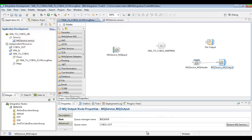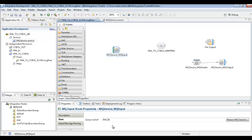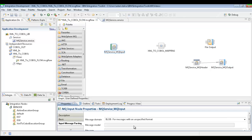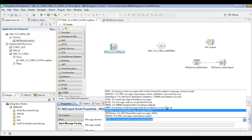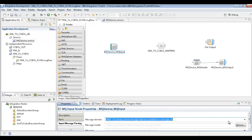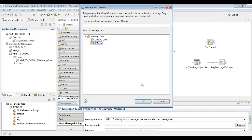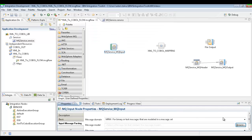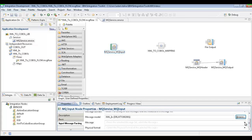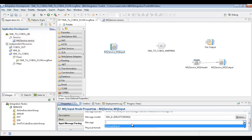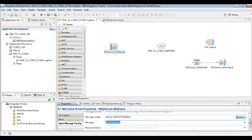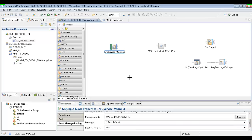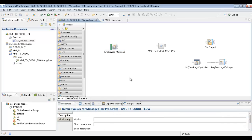Taking a quick look at this, we see we have our queue manager name, our queue name, and the same thing for the input. Before we move on, we're just going to set up the input message parsing so it matches our original flow — set the MRM here, and choose our XML input message set that we created in our previous video. We have the sample input message and the physical format is XML. Let's give that a quick save, and we'll go ahead and create the database service.